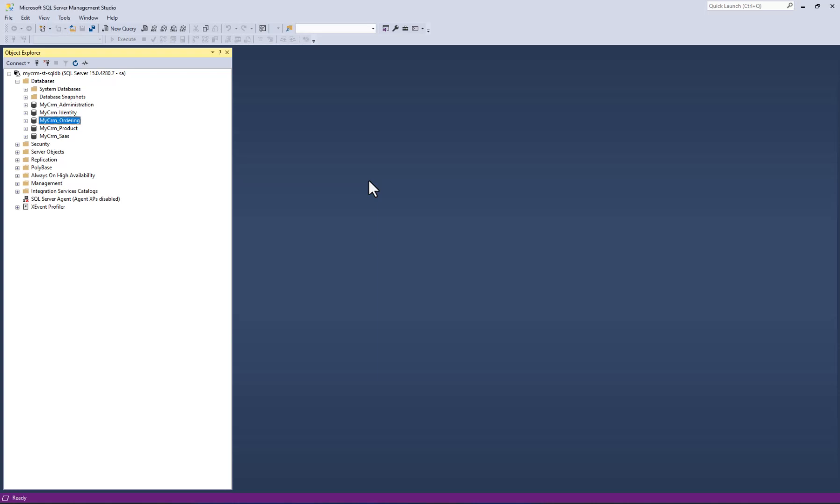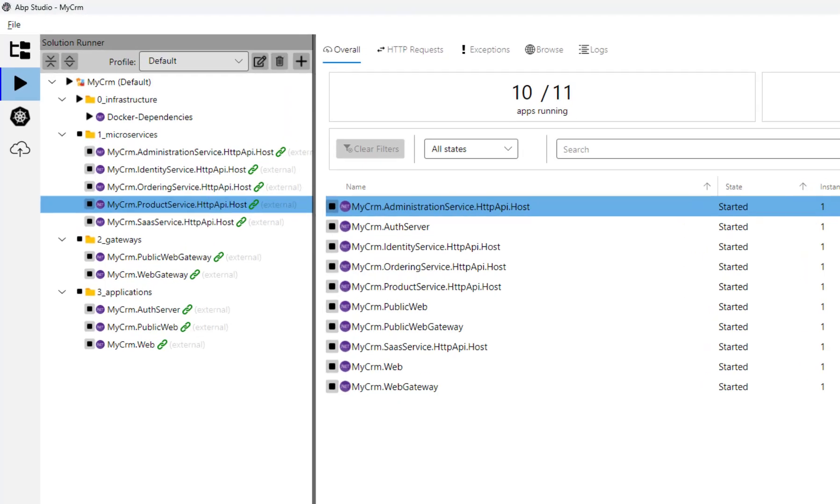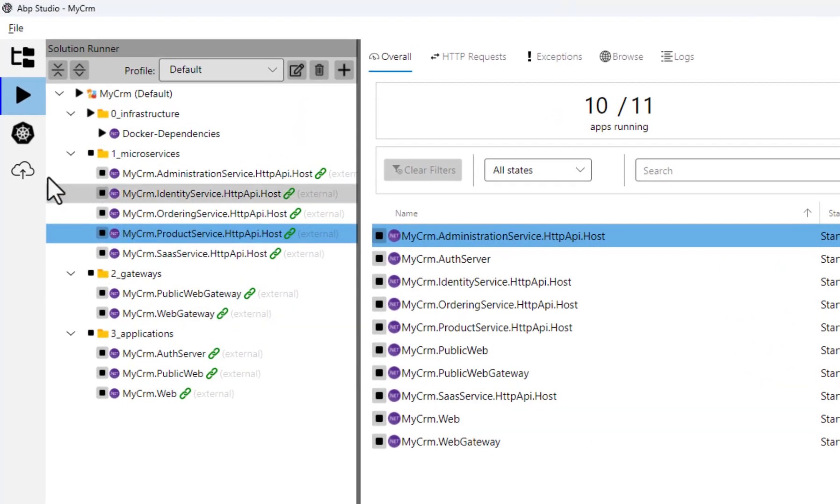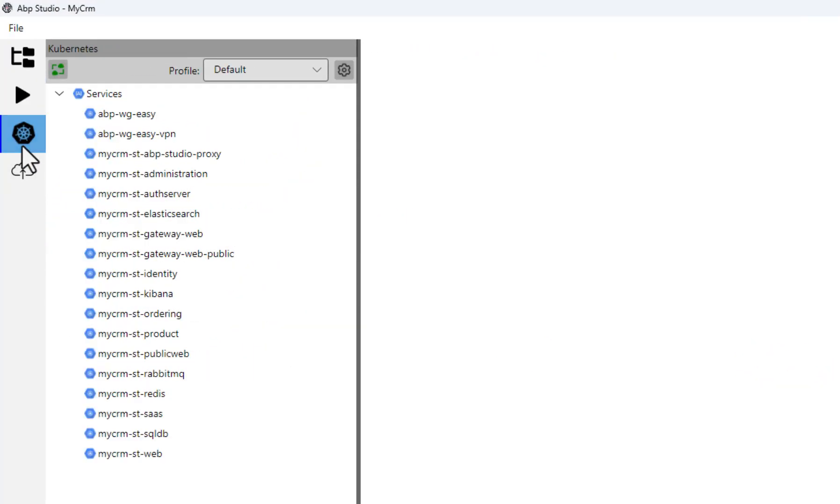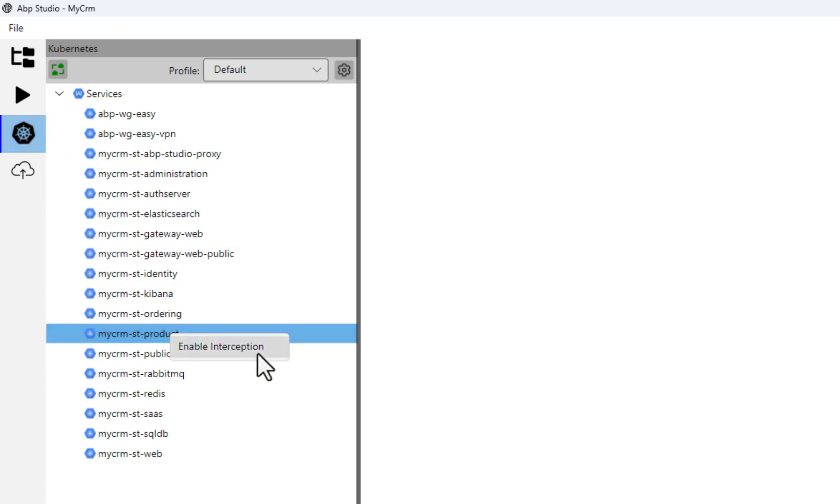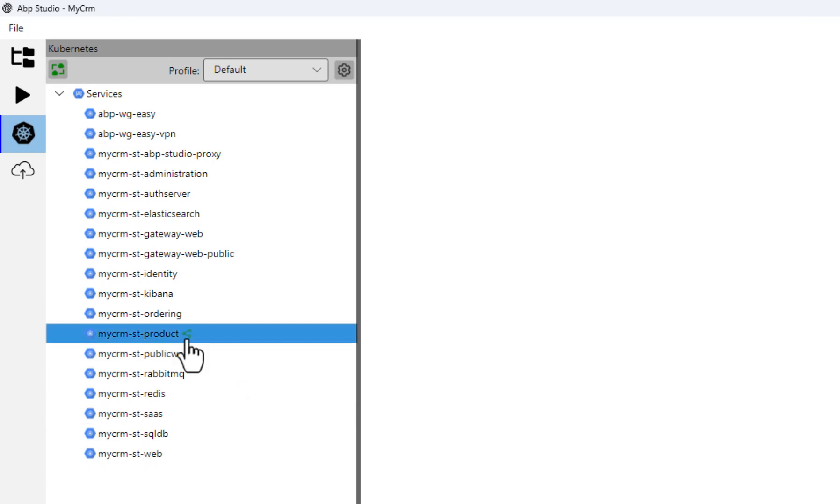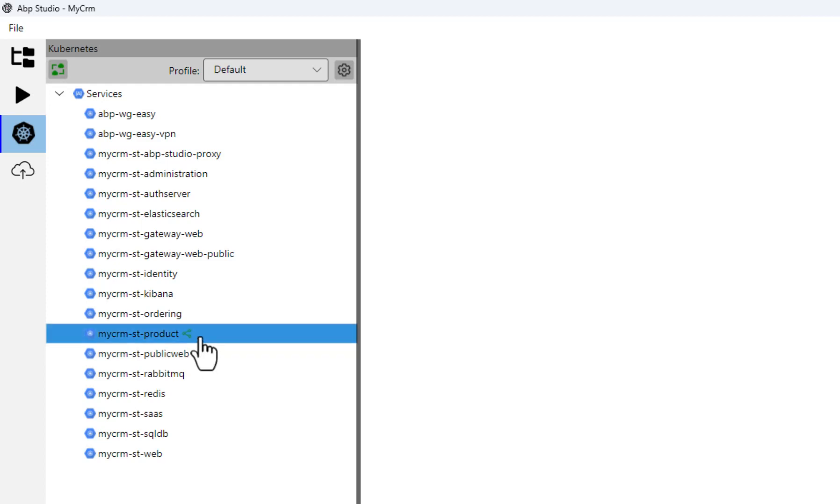Now let's see this service interception part. I will intercept the product service in Kubernetes to redirect traffic to my local computer. I am opening the abp studio in the Kubernetes tab, right clicking the product service and selecting the enable interception command. It's done. You see the small green icon near to the product service indicating that the interception is already active.